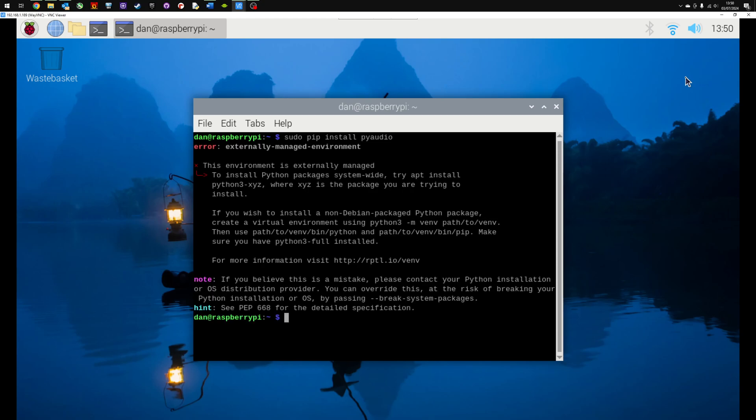And what I get here is externally managed environment. This environment is externally managed and it says that I can't install it.